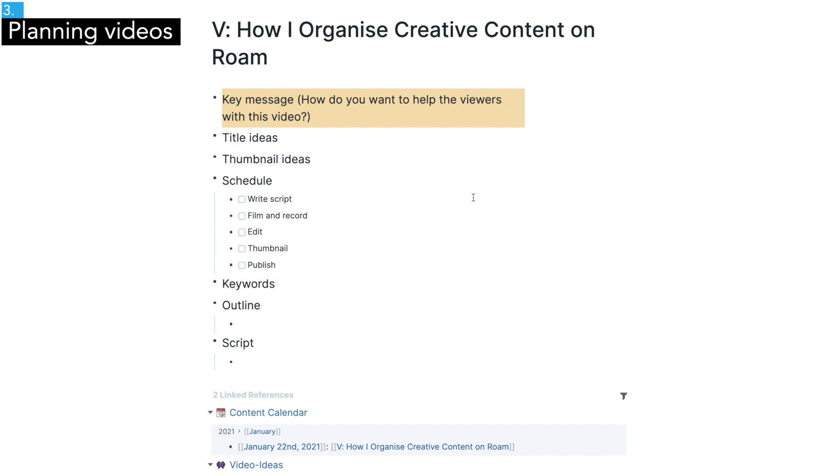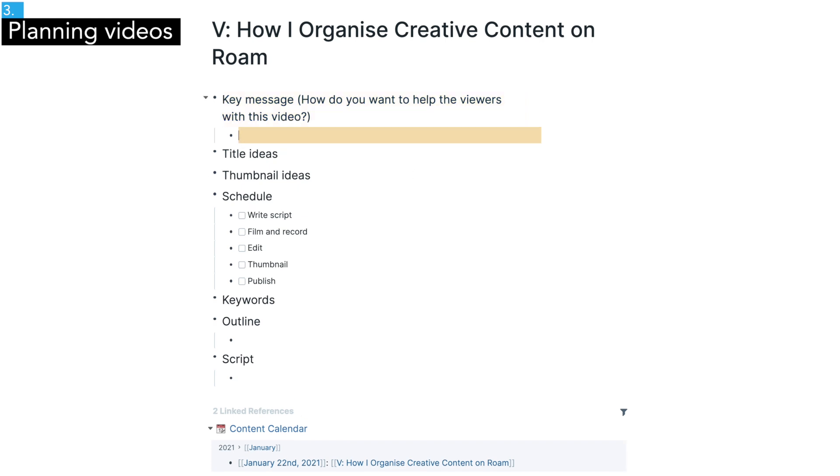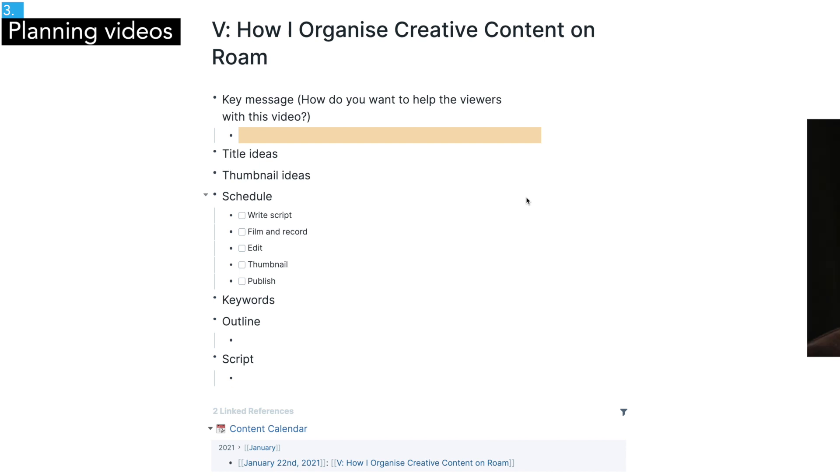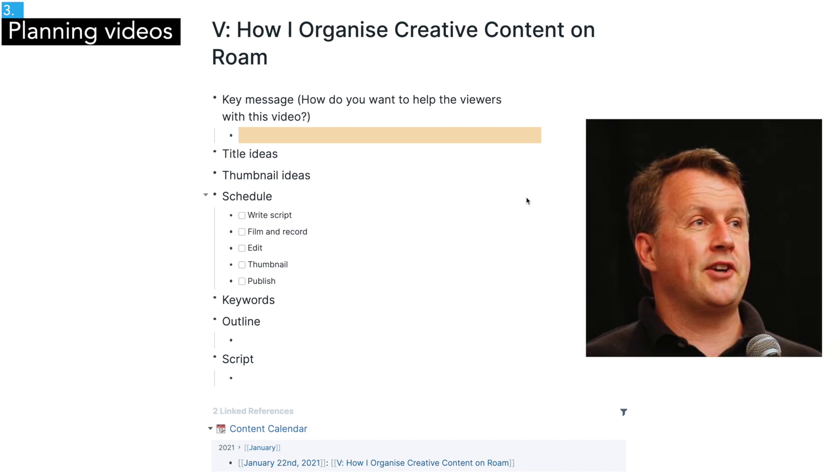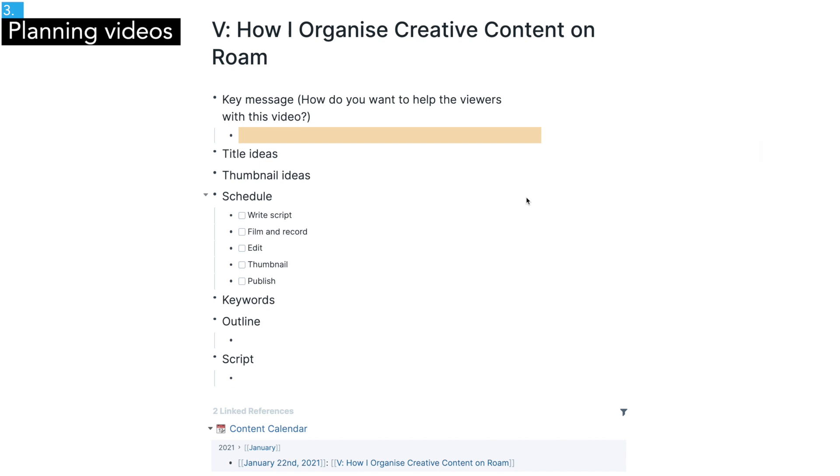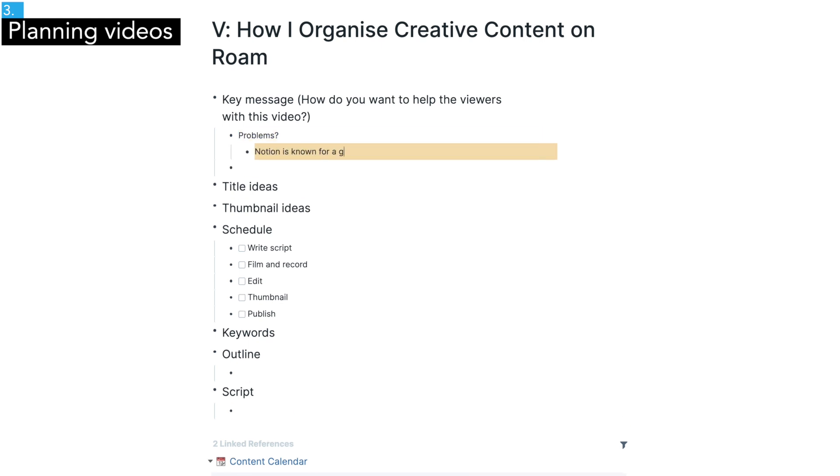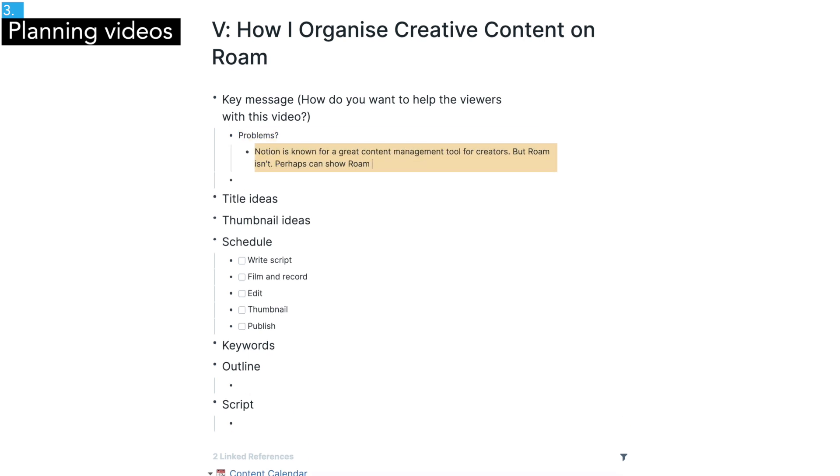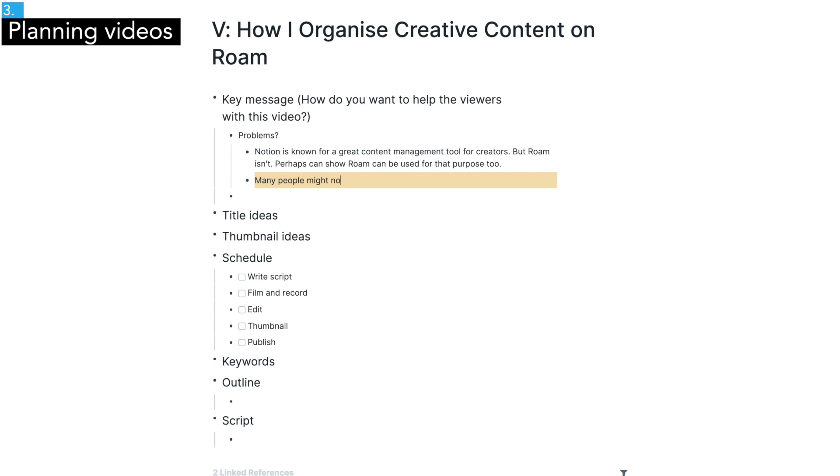Firstly, I always start by thinking about the main message of video, which was inspired by essays of Paul Graham and how he organizes his essays around one core idea. So at the beginning, I want to spend some time to find that one core idea for each video.